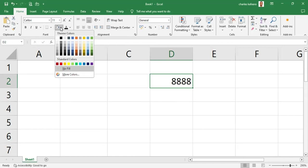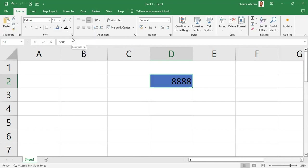We can then select a different fill color — maybe a blue one — and when we click on it we've changed the fill color. Now if you're accustomed to using the mouse, you may not think anything is wrong with that. But the thing is, if you use the keyboard to do the same task, we can do it much faster.